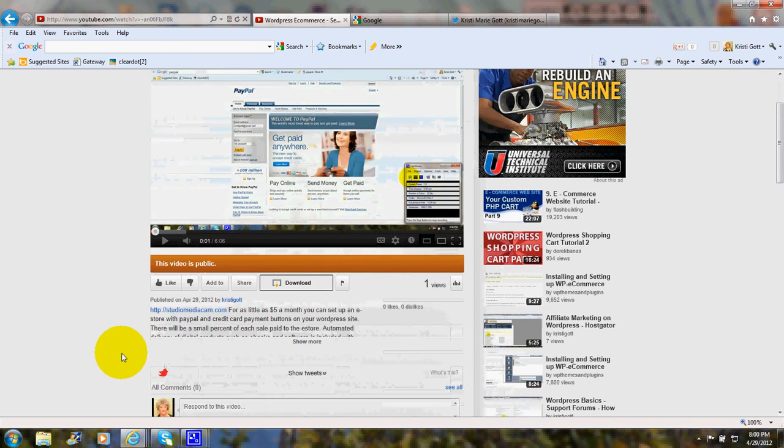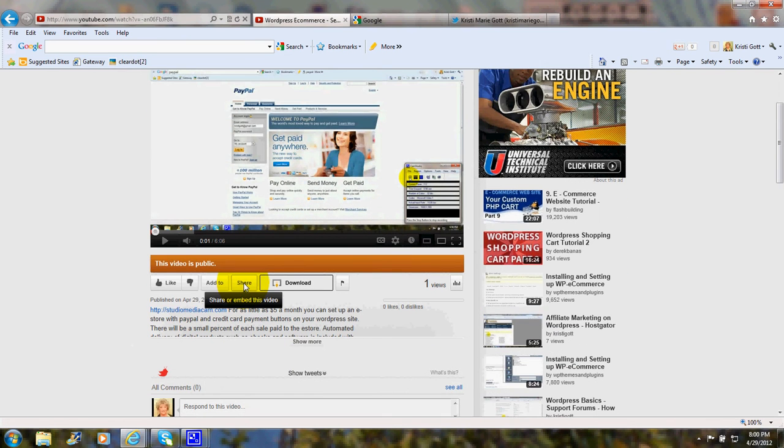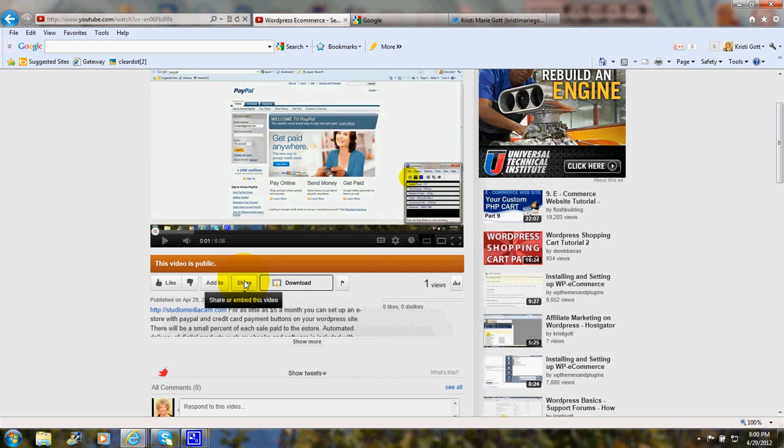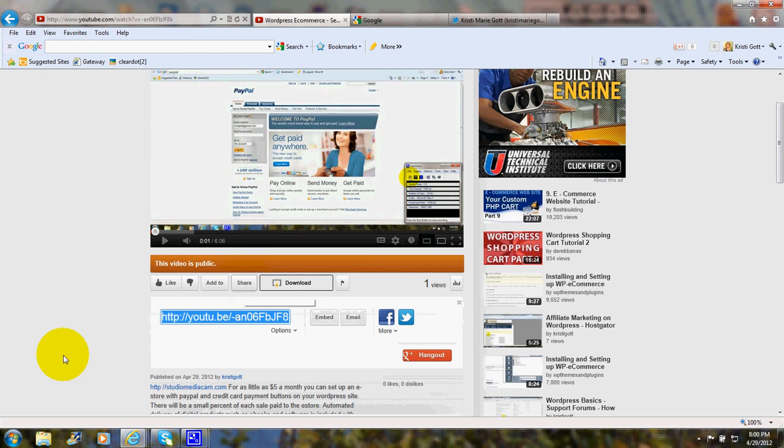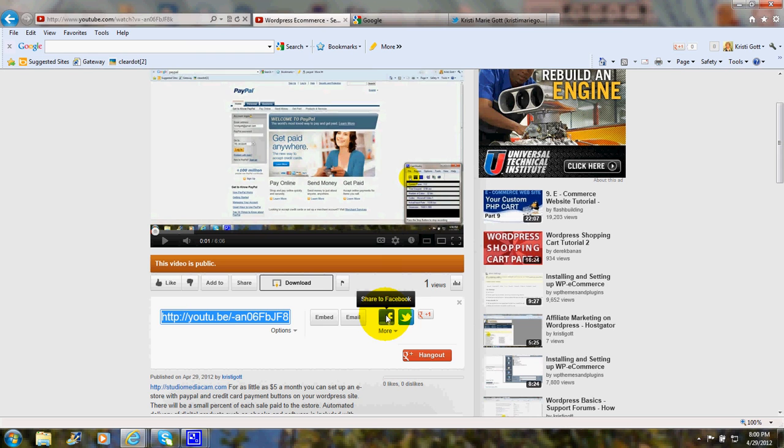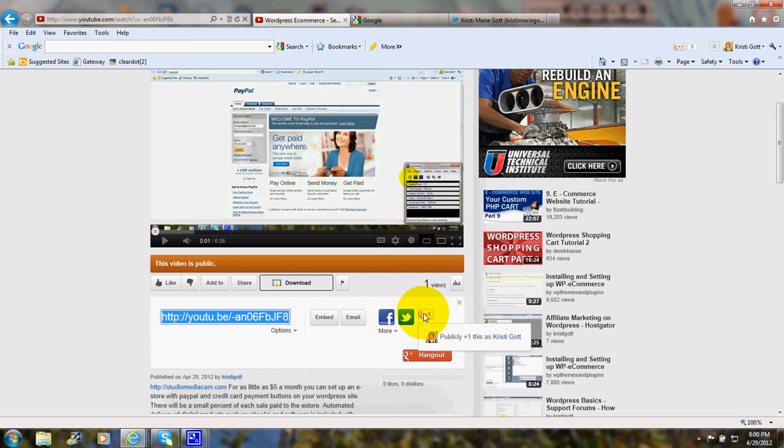You click on the button that says Share or Embed This Video, and you'll see the Facebook, Share to Facebook, Share to Twitter, or the Google Plus One button.